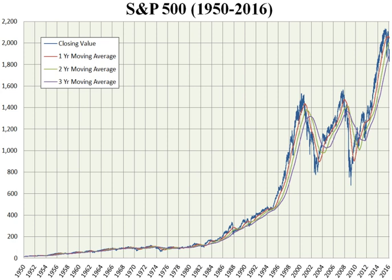It is one of the most commonly followed equity indices, and many consider it one of the best representations of the U.S. stock market, and a bellwether for the U.S. economy. The National Bureau of Economic Research has classified common stocks as a leading indicator of business cycles. The S&P 500 was developed and continues to be maintained by S&P Dow Jones Indices, a joint venture majority owned by S&P Global.